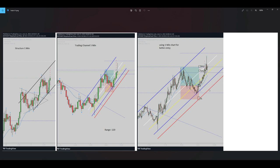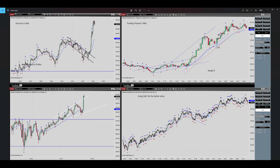This trade was profitable. Now let's go to the second trade. Our macro channel is in the 30-minute time frame, shown at the left side.